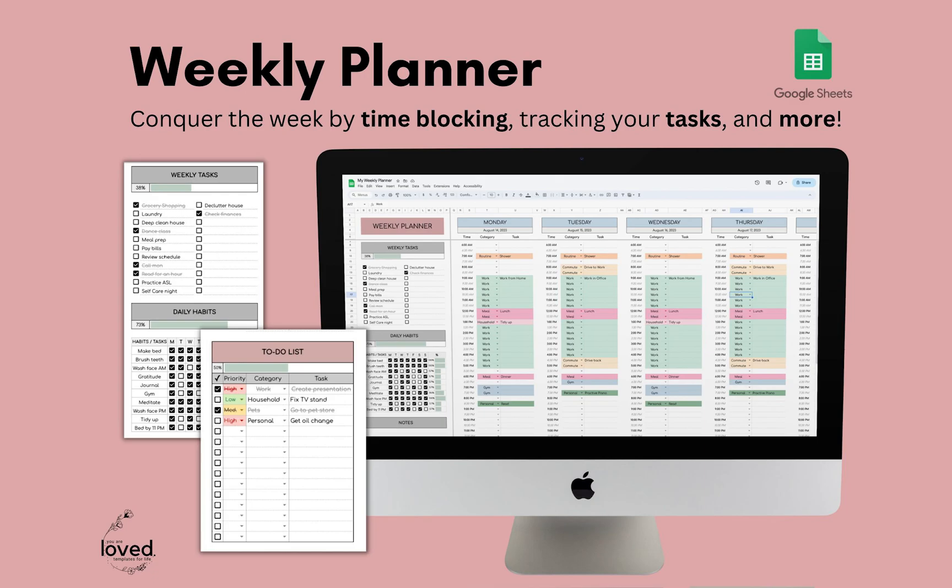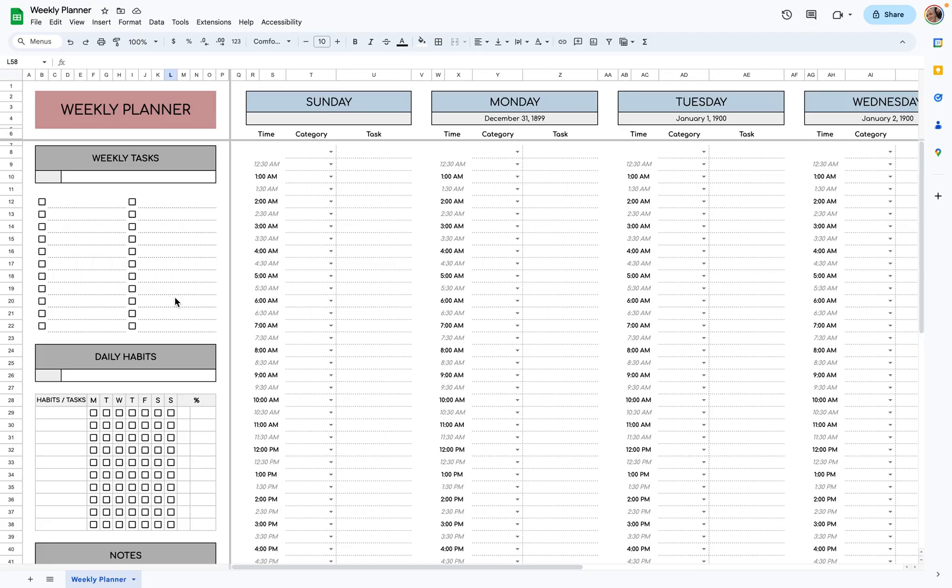Hello, my name is Laura. I am the owner of You Are Loved Templates. I create templates for productivity and overall lifestyle, and I'm very excited to show you my Weekly Planner template. This is probably one of my top five favorite templates that I've made so far, just because of its functionality, and I believe it's something I would use consistently. So let's get into it.